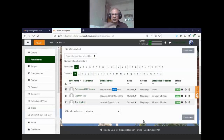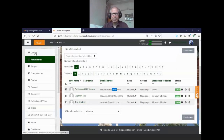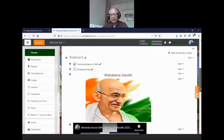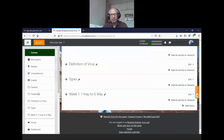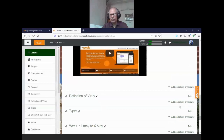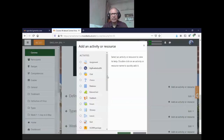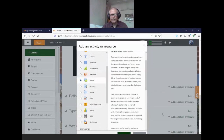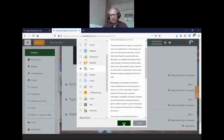Once enrolled, they will have access to your course. Now let's look at how to add resources and what various activities you can create. Suppose you want to create a discussion forum — click on Forum and then click Add.